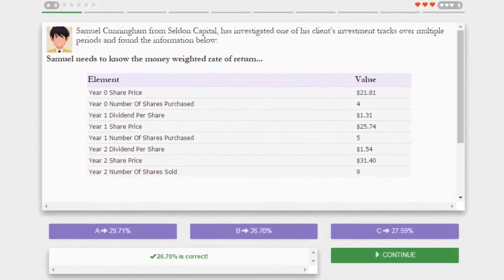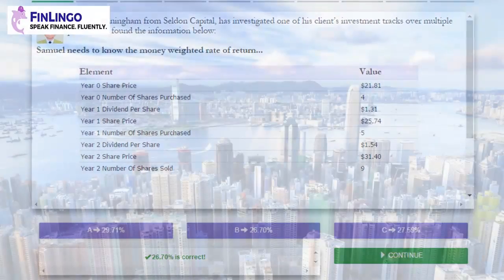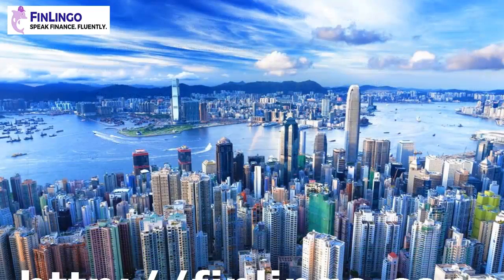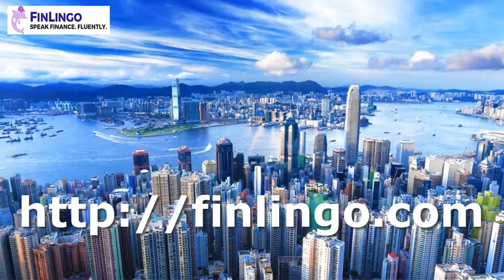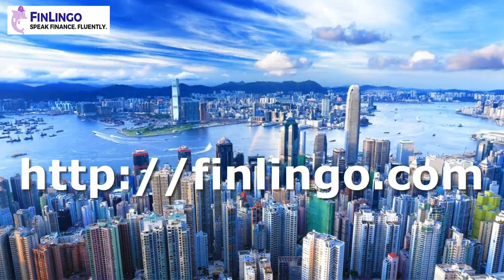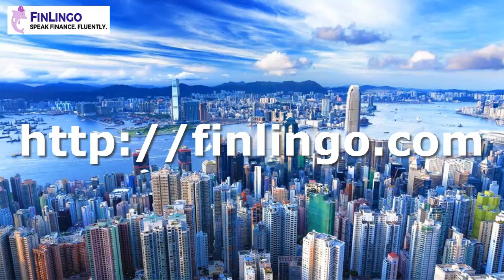Head over now to finlingo.com where you can answer infinite questions on this money weighted rate of return until you've got it really down to a fine art. Finlingo. Speak finance fluently.